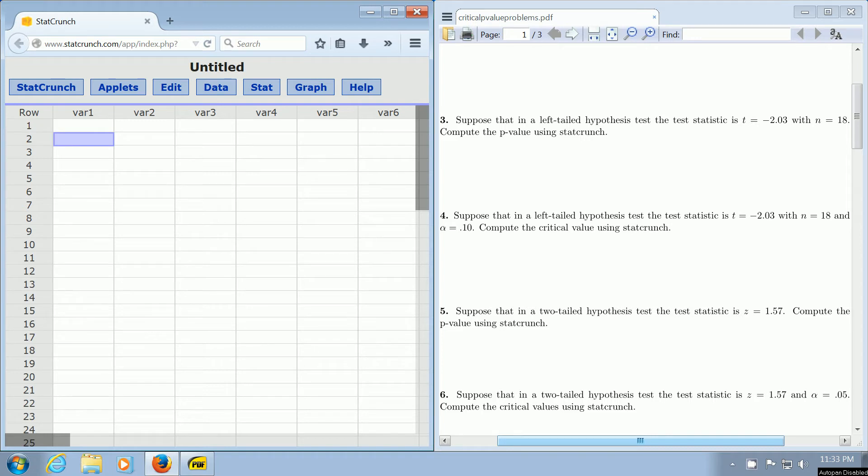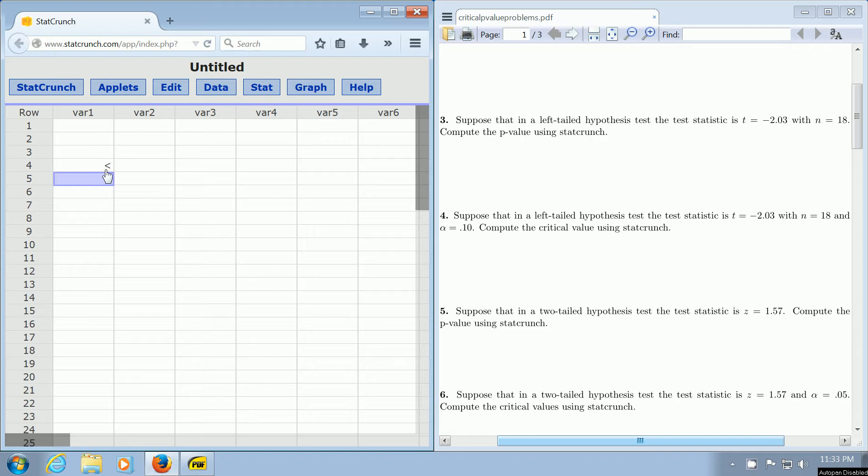By a left-tailed t-test, I mean you're going to have a less-than sign in your alternative hypothesis. If you have a less-than sign in your alternative hypothesis, it's called a left-tailed test. If you have a greater-than sign, it's right-tailed. And if it's not equal to, it's called two-tailed.